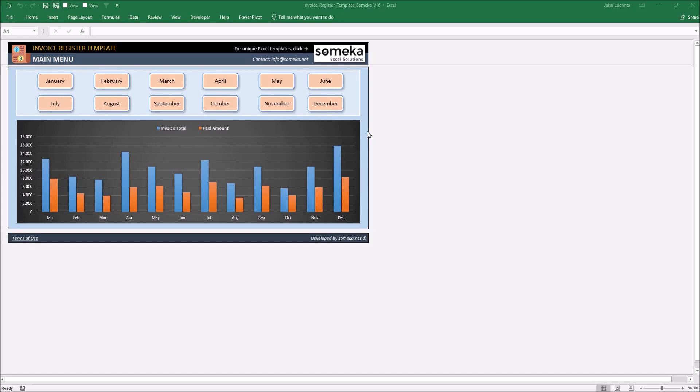It is constructed by two parts which are the main menu as you see and the months you would like to observe and track.